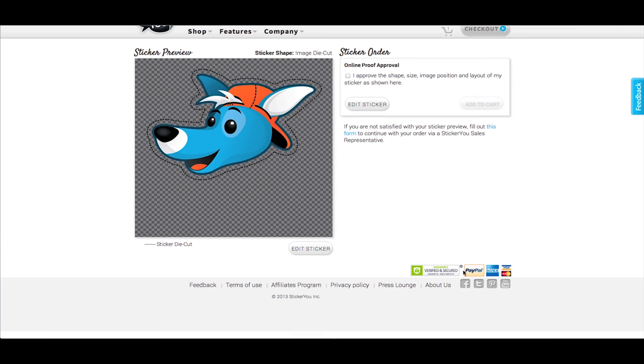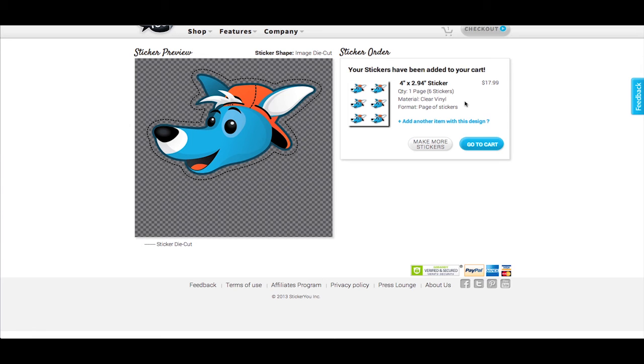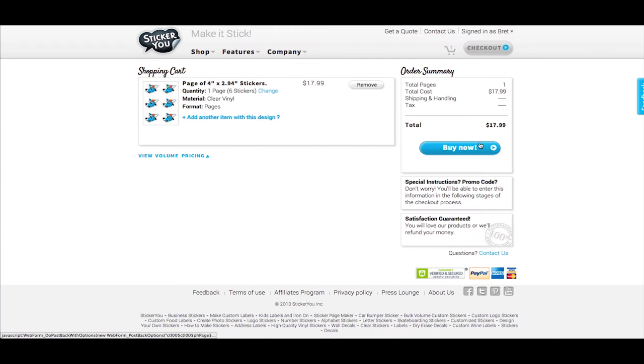Ensure the sticker preview shown is exactly how you want your stickers to be printed. Check the approval box and click Add to Cart. If you are done shopping, click Go to Cart to proceed to the checkout.